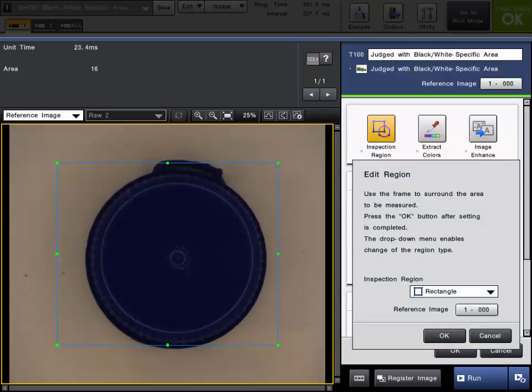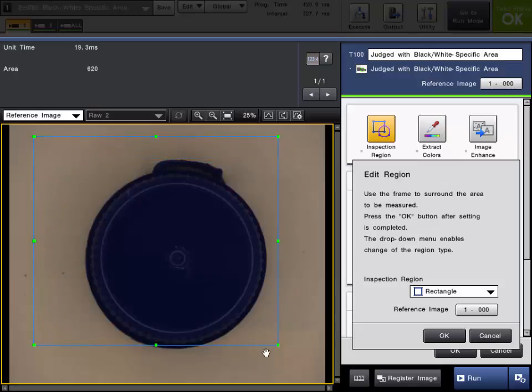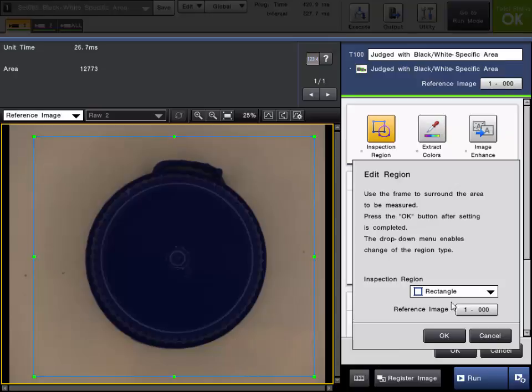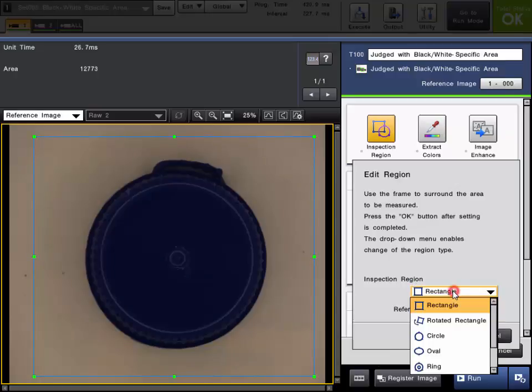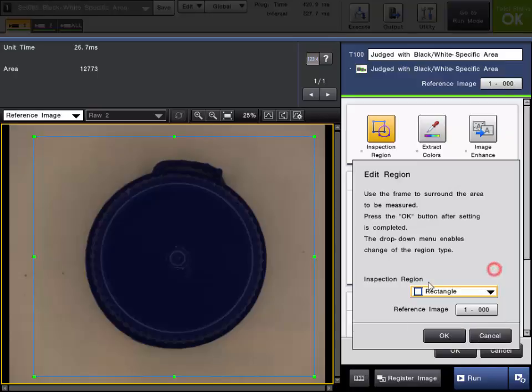The next step is to set up your inspection region. This is the region of interest where you want to count the number of pixels that are in your specified intensity range. As a default, rectangle is selected but you can choose from rotated rectangle, circle, oval, ring, arc, or even up to a 12-pointed polygon. We'll just draw the rectangle around most of the screen and then click OK.